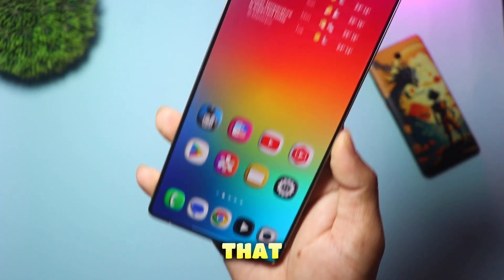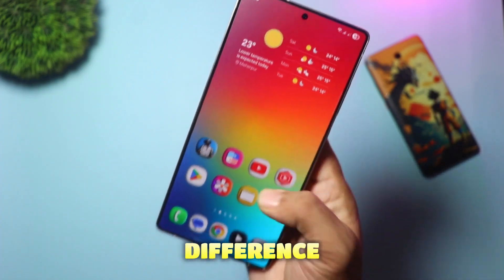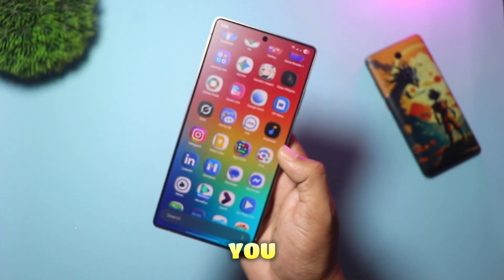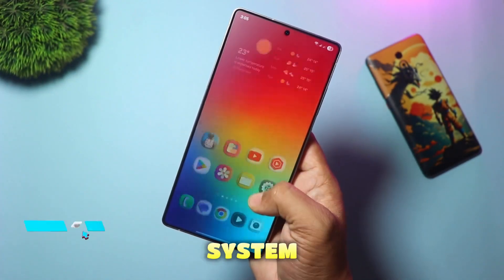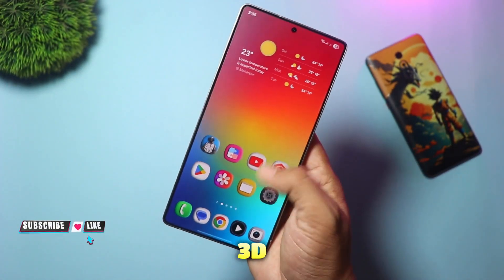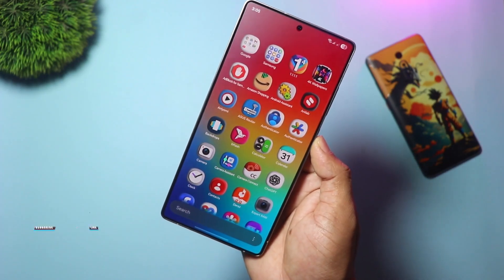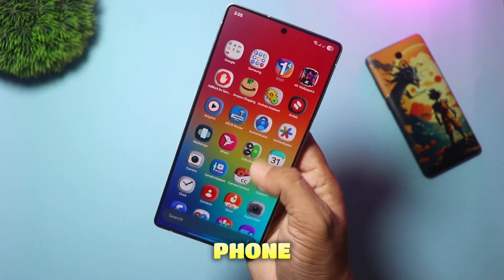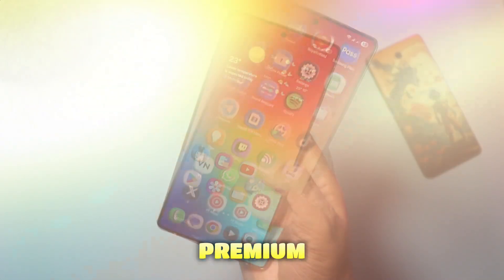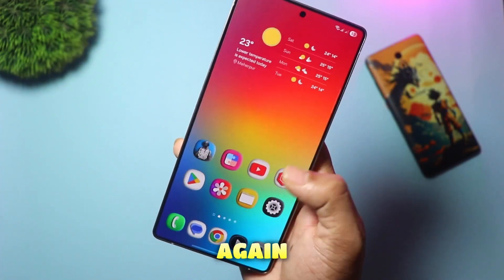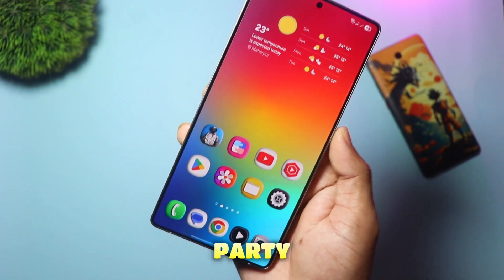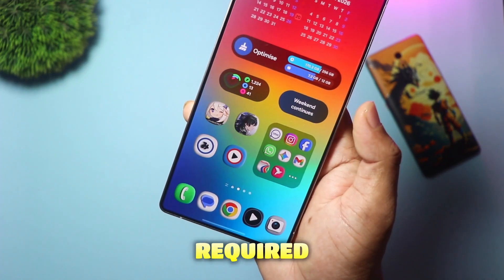And just like that, look at the difference. You now have fully custom, system-wide 3D icons. It gives the phone such a premium tactile feel, and again, no third-party launchers required.